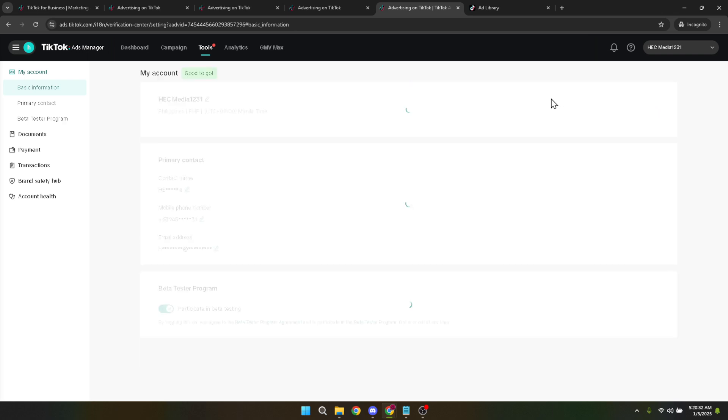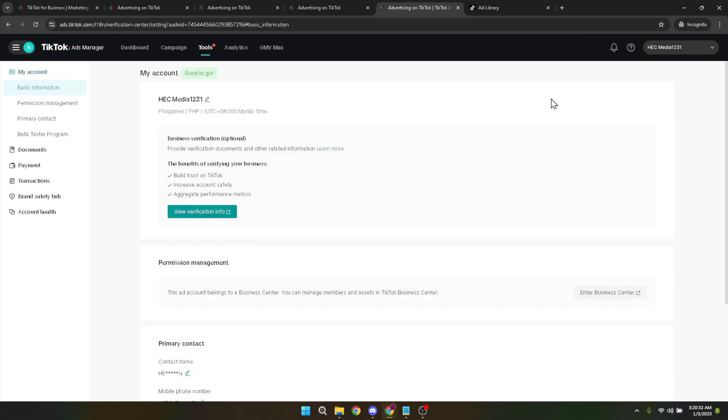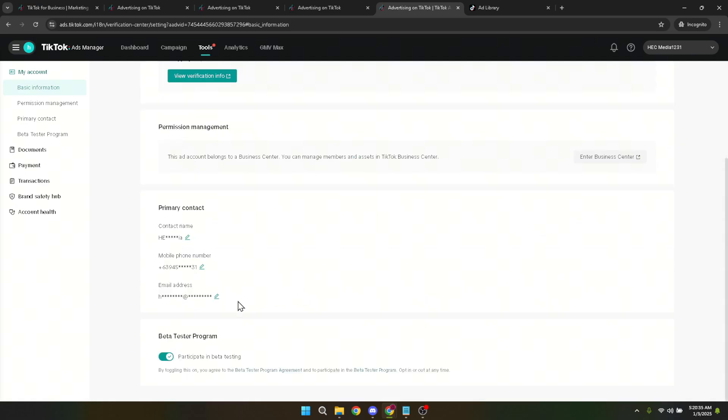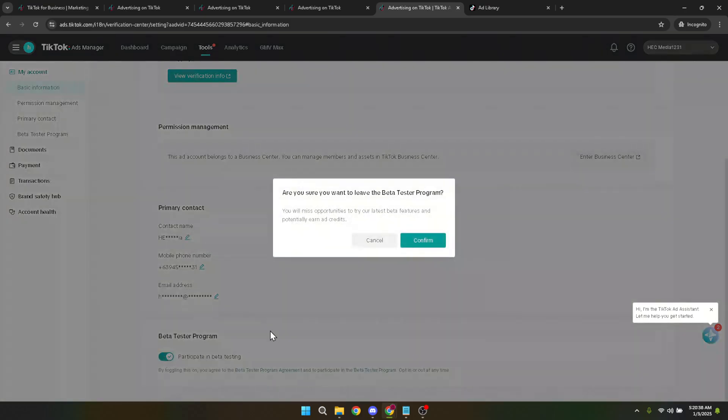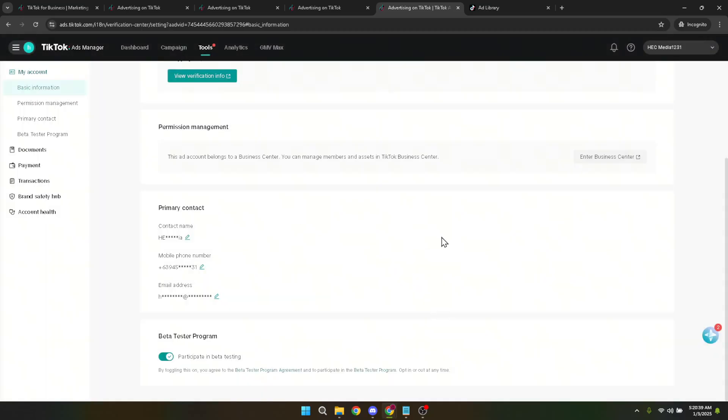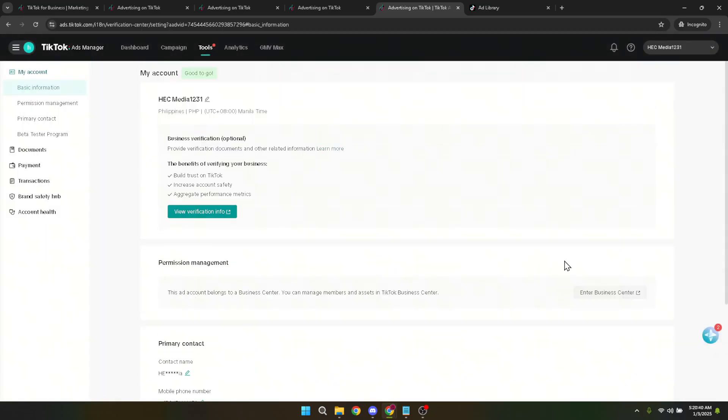And there you have it. The process to unlink your TikTok ads manager account simplified. Whether you're strategizing your digital marketing efforts or making changes to how you advertise online, knowing how to manage your tools and accounts is paramount. Remember, always double check each step and make sure you're ready to make such changes. It's also wise to keep track of any refund processes if they apply to your situation.